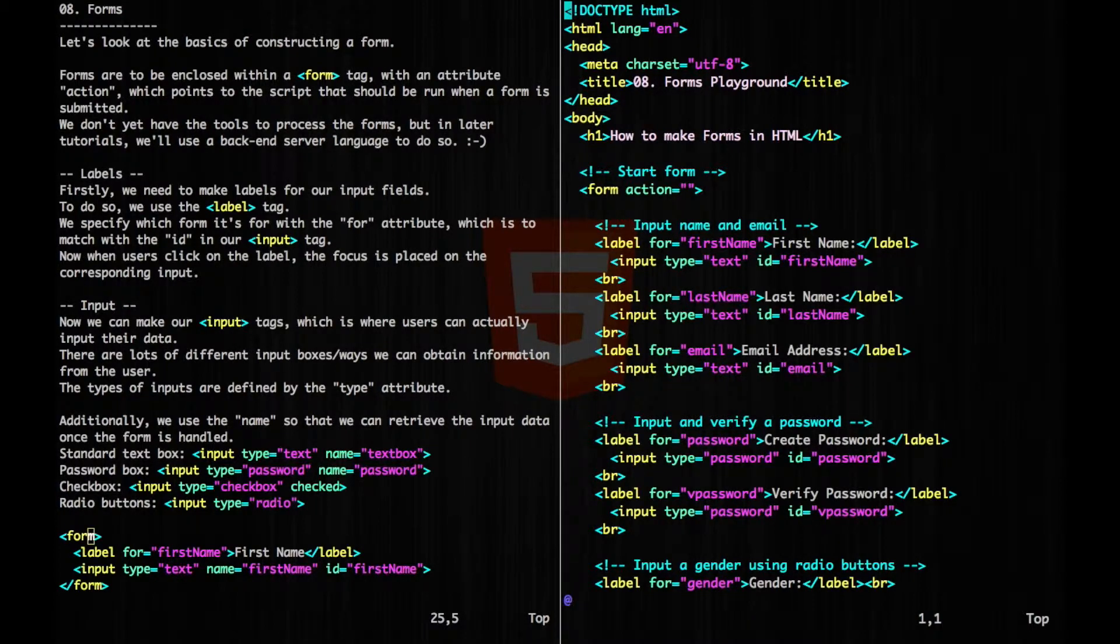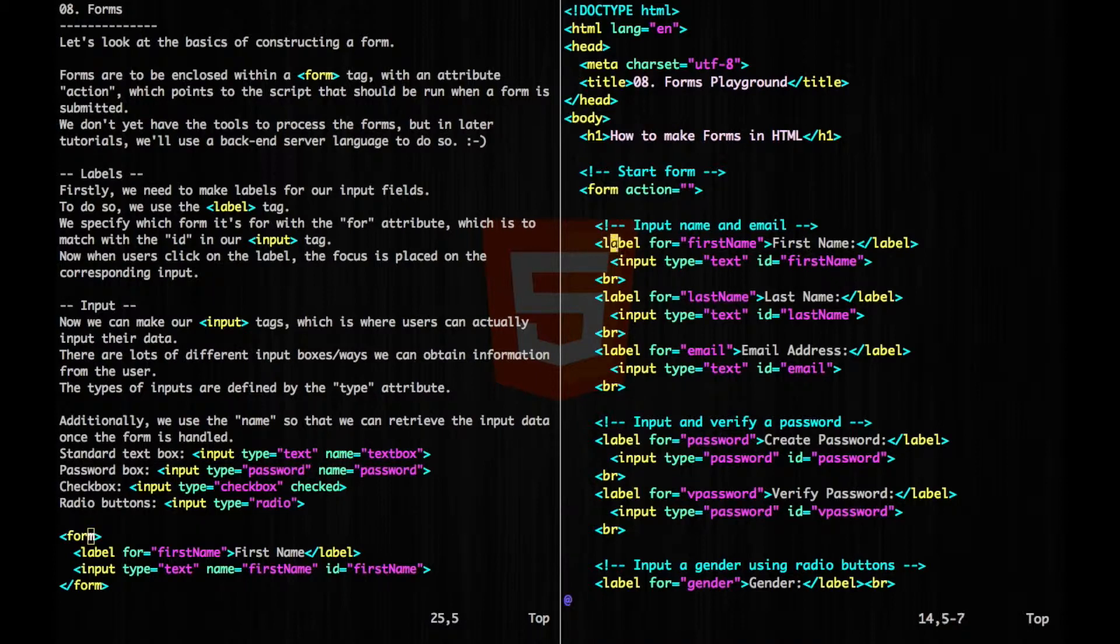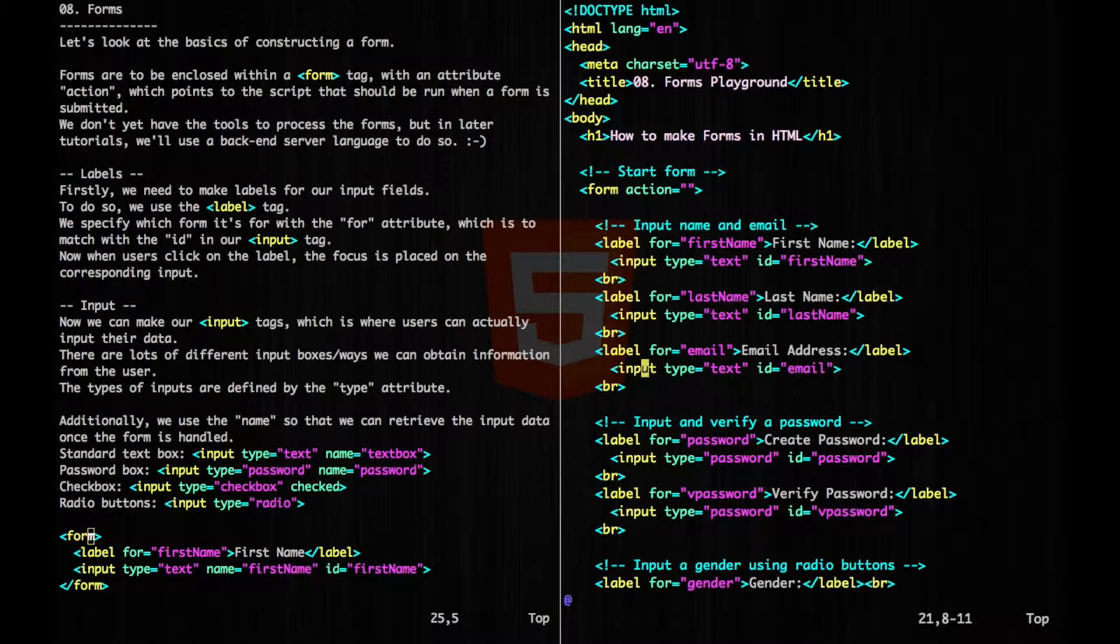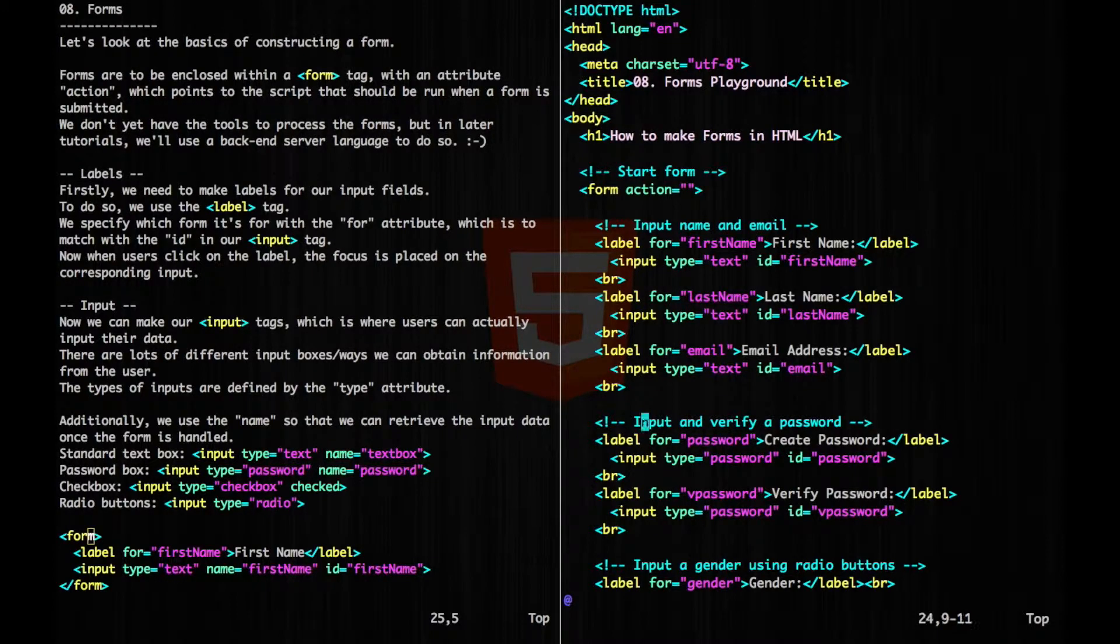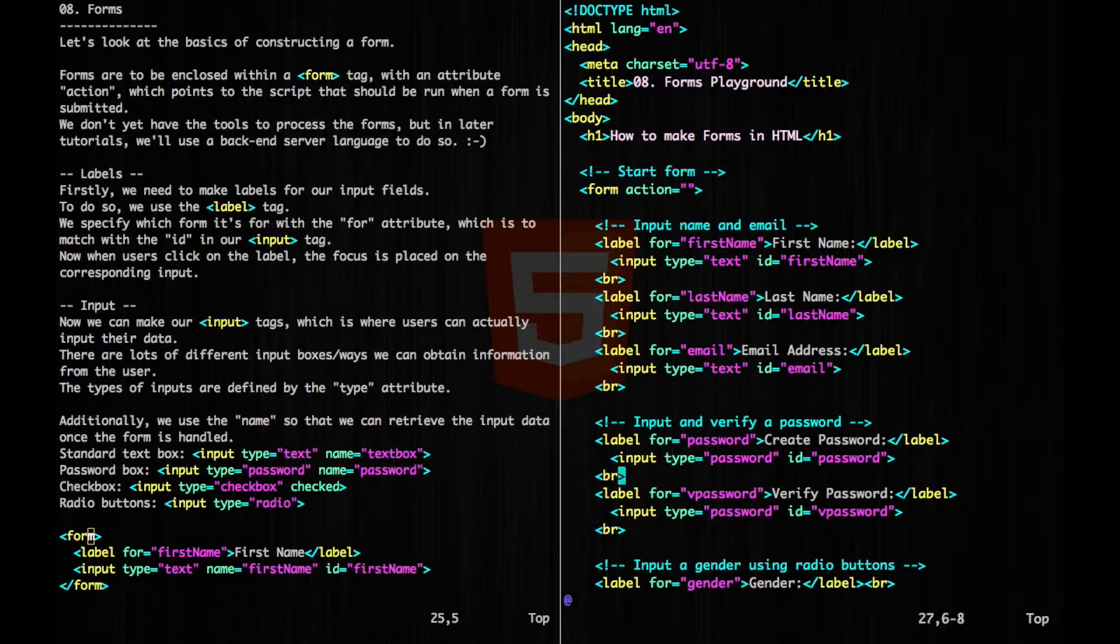Now let's look at our playground. So we have our form tag opening here, and then for action, we're just going to leave that blank since we don't know how to handle it yet. And then we're going to have our first name, last name, and email, which are all going to be of type text. And then we're going to have our input and verify password, which will be of type password.